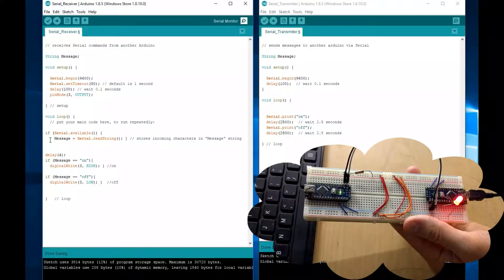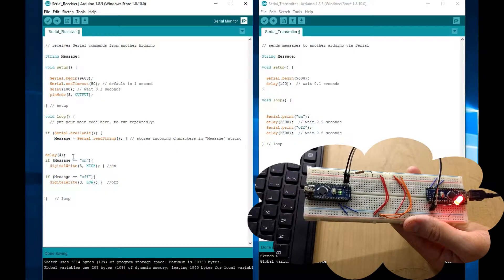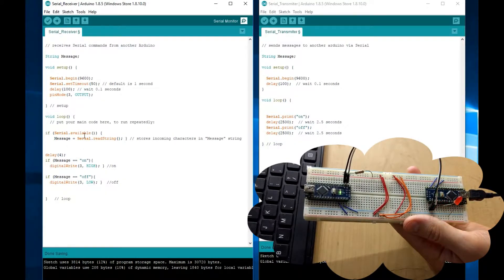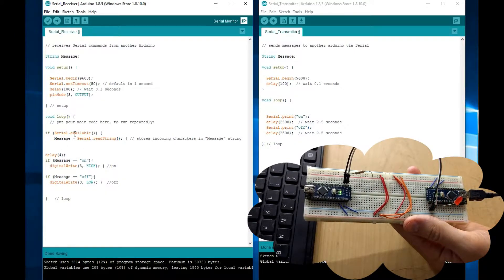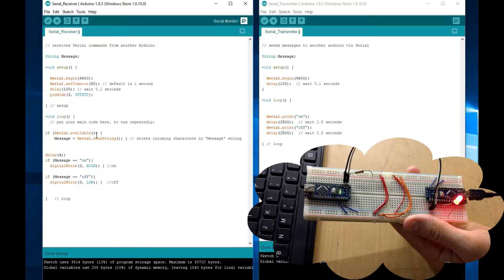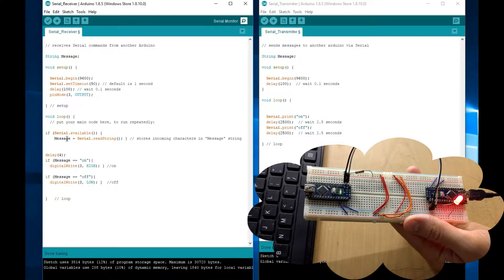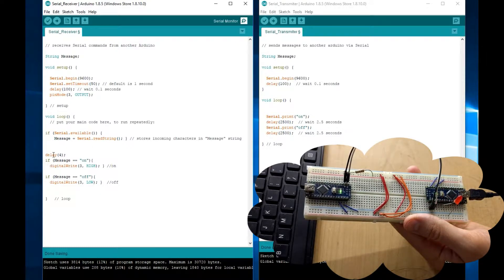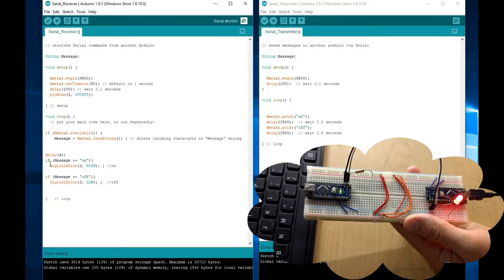In the main loop, it scans for a serial activity. If there's serial activity, it will store it in the message. And then, it will delay just a little bit, 4 milliseconds. And then, if the message is on, then turn the LED 3 on, high.